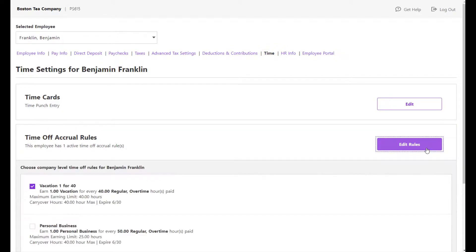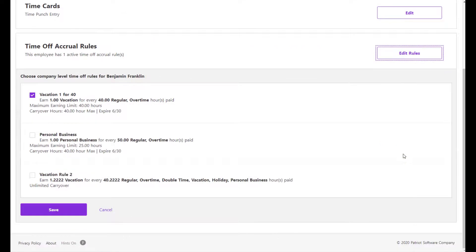You can add or change their assigned rules here. The rule will immediately begin to accrue with the employee's first paycheck after the rule is assigned.